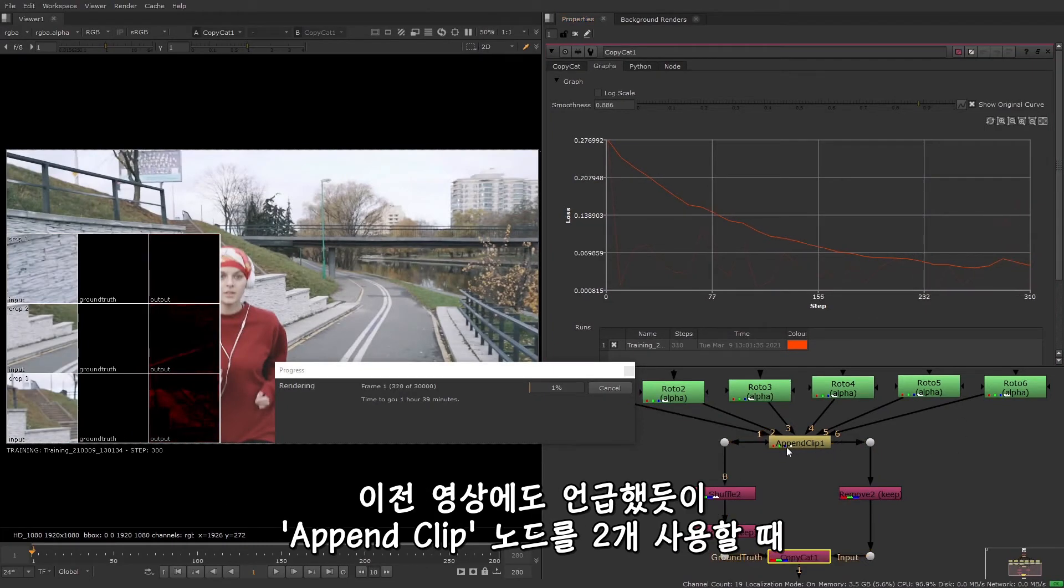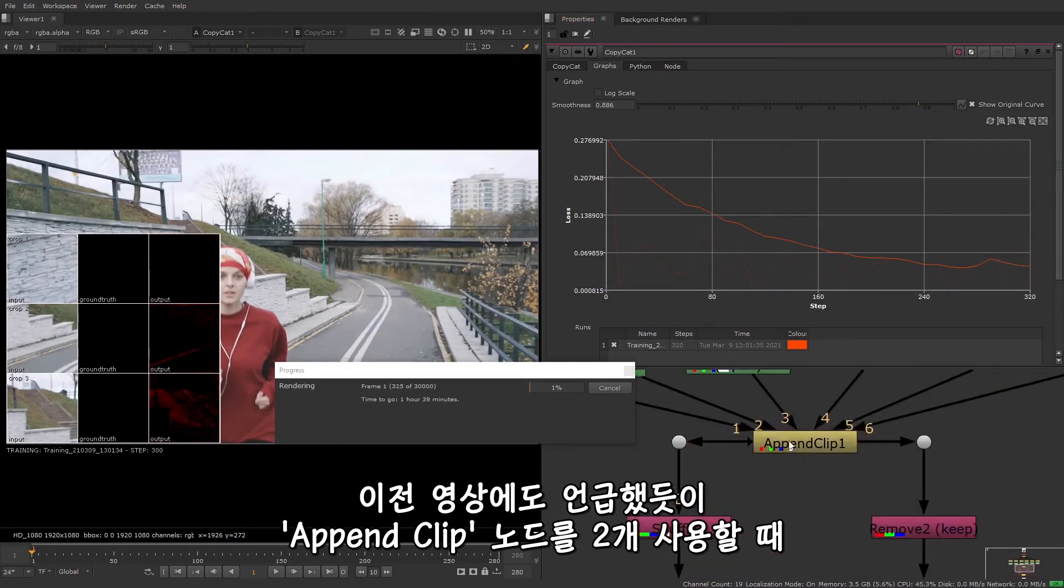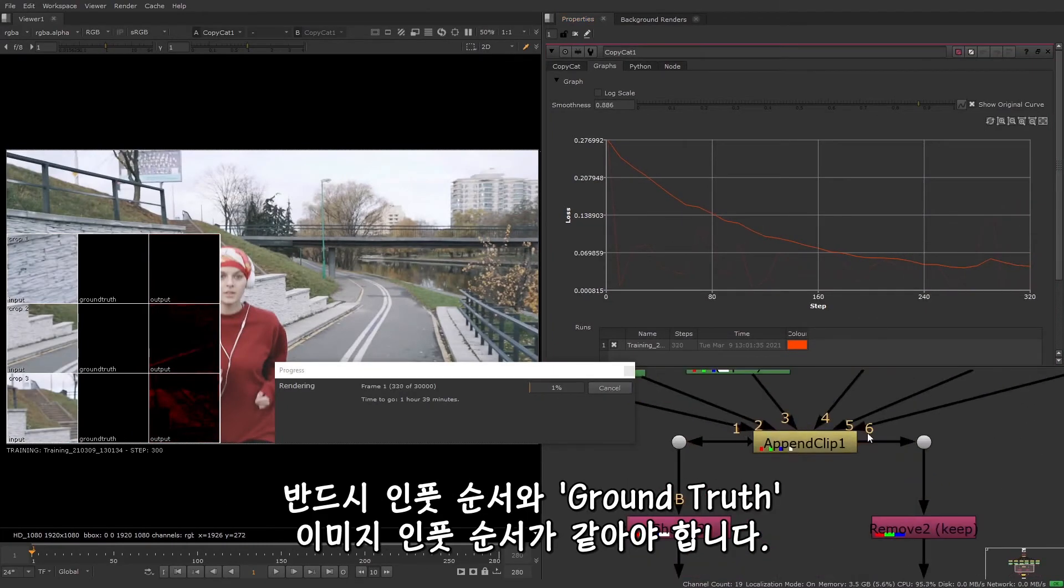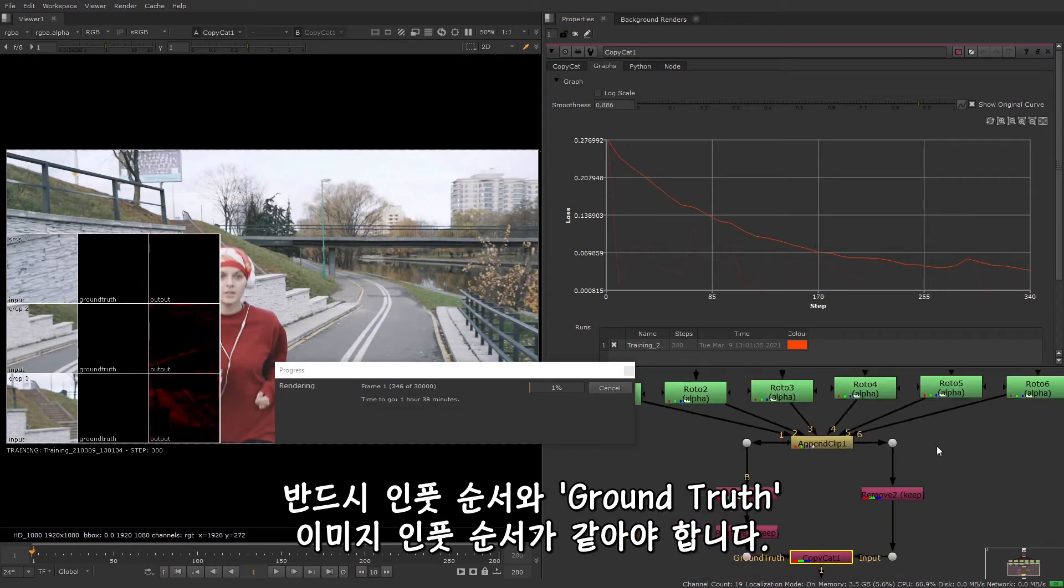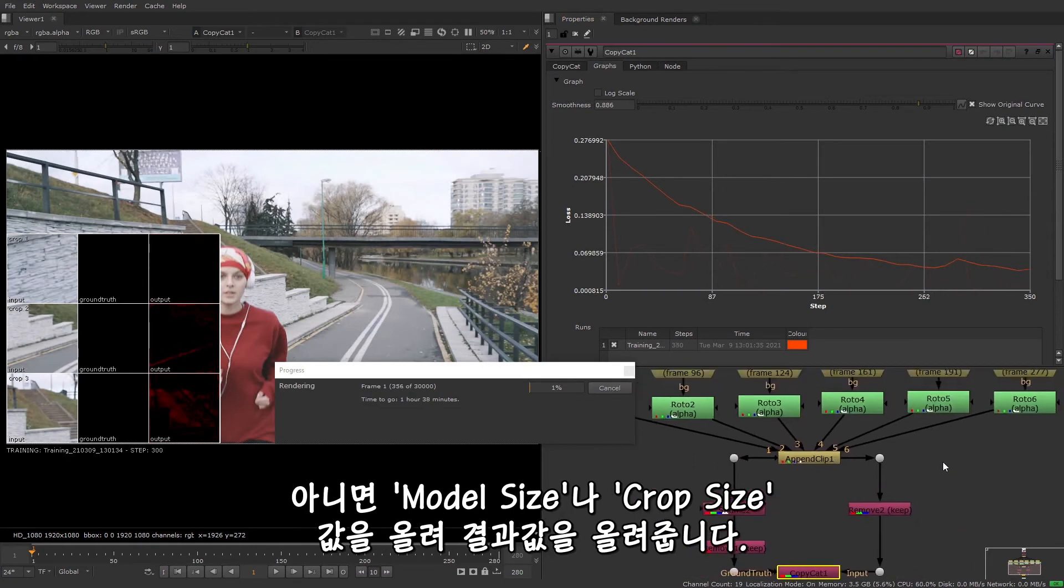As mentioned in the previous video, if you are using two append clip nodes, then you must make sure that the input order is the same for the input and the ground truth images. If this isn't the issue, then you may need to increase your model or your crop size for better results.